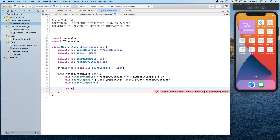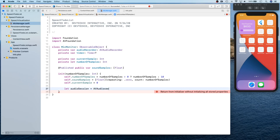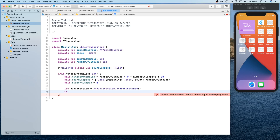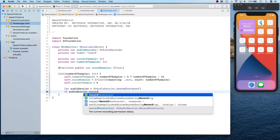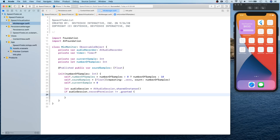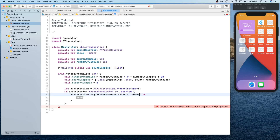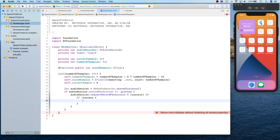Here we also create our audio session using AVAudioSession.sharedInstance. We check if the record permission is granted — if we have not prompted and the user has not granted it, we call audioSession.requestRecordPermission, which gives us a boolean for whether we succeeded. If not successful, we throw a fatal error because we need audio recording for visualization.